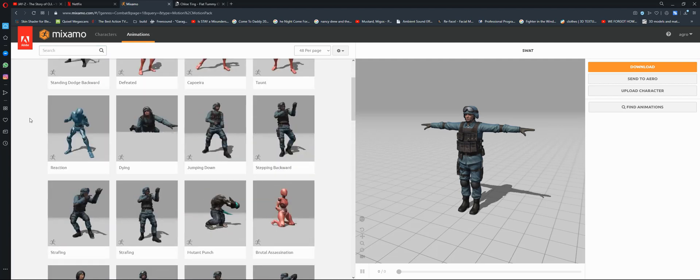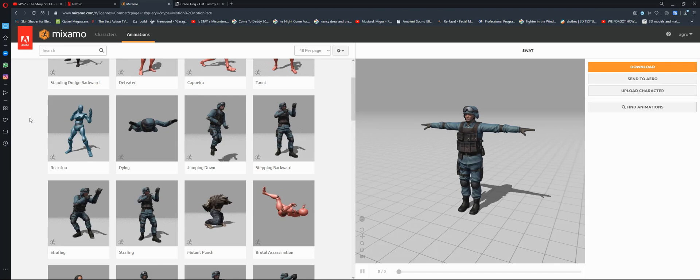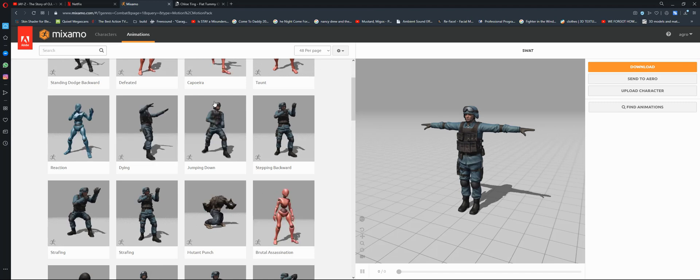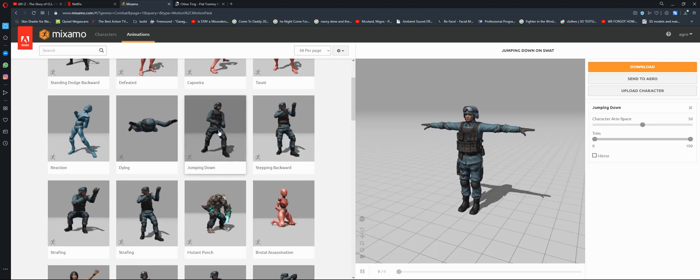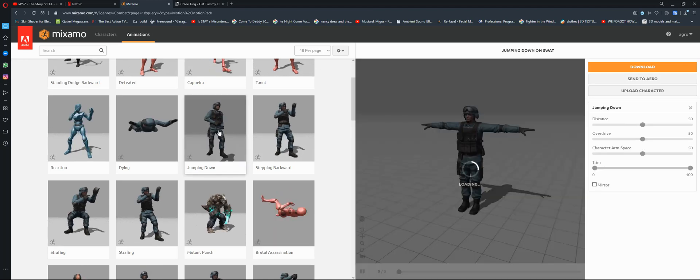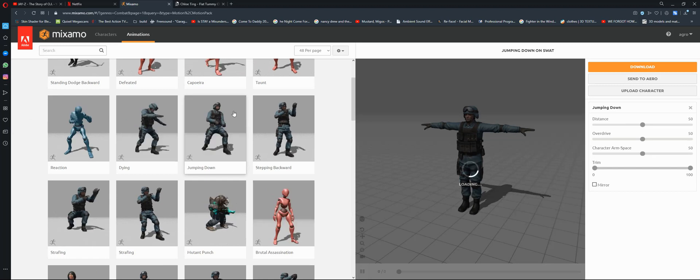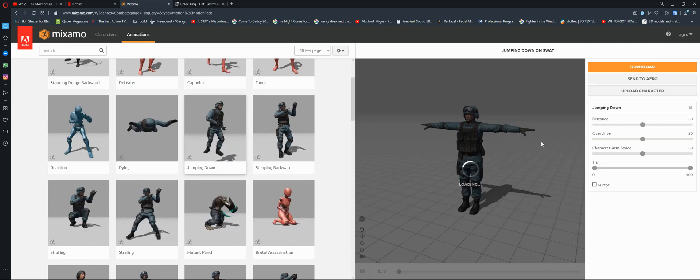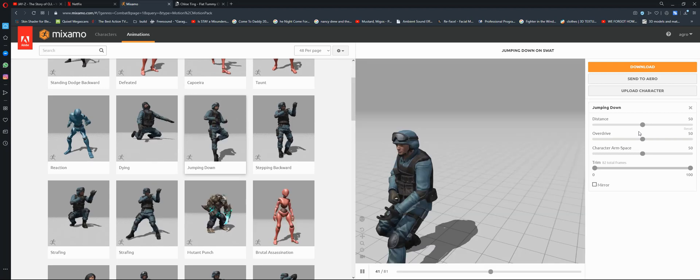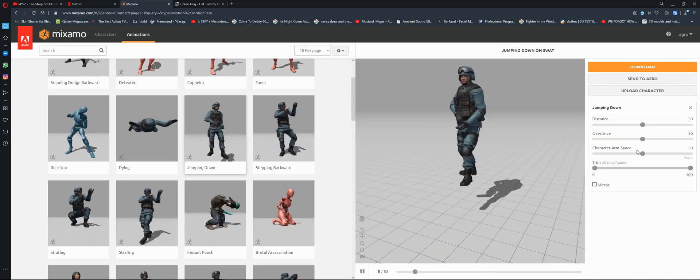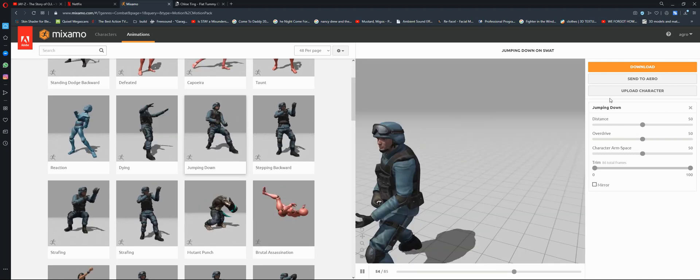For this tutorial, for the first animation I chose jumping down. Just click it and wait for it to load. You can adjust these settings if you need to, but let's just download.